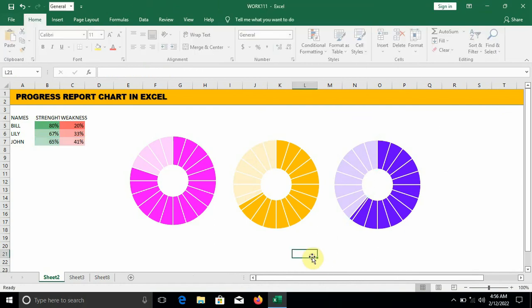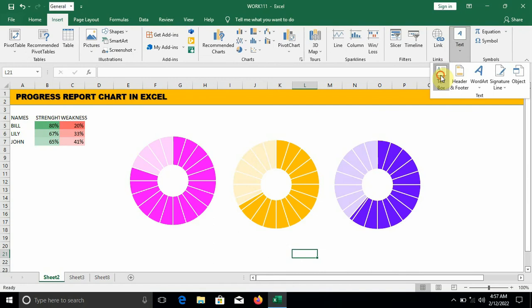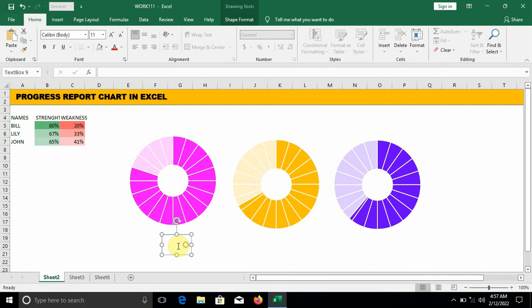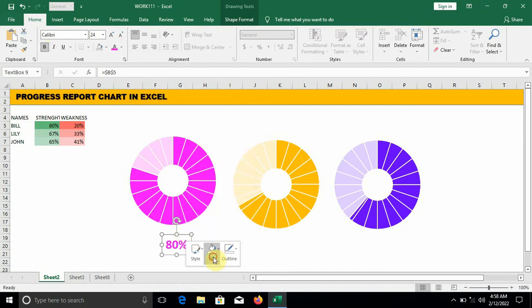Now we can see the performances of Bill, Lily, and John in the donut charts. The next thing we're going to do is insert the values in the middle of each donut. Go to Insert, move down to Text Box. The first person is Bill — that's 80 percent. Move to the formula bar, press equal to and click on the 80 percent cell. Change the font to any of your choice, increase the font size, and make the font color match. Right-click on the line — fill: no fill, outline: no outline.